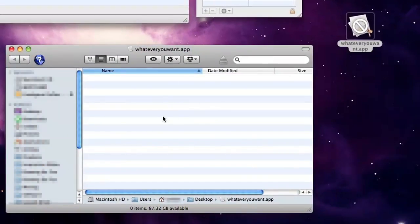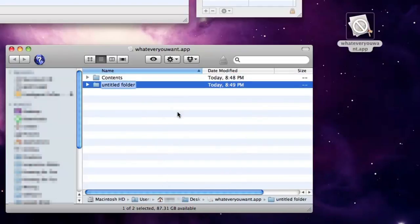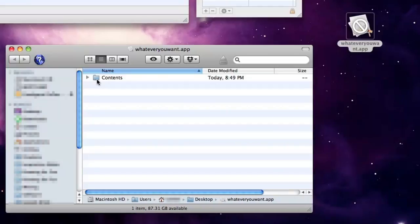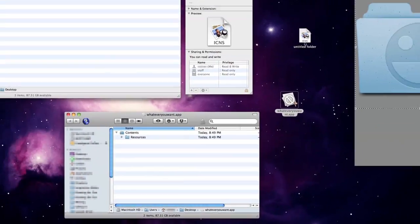Inside the app, which is actually a folder in disguise, we create a .contents folder. Inside that, we need a .resources folder and place a copy of our lovely icon into it.